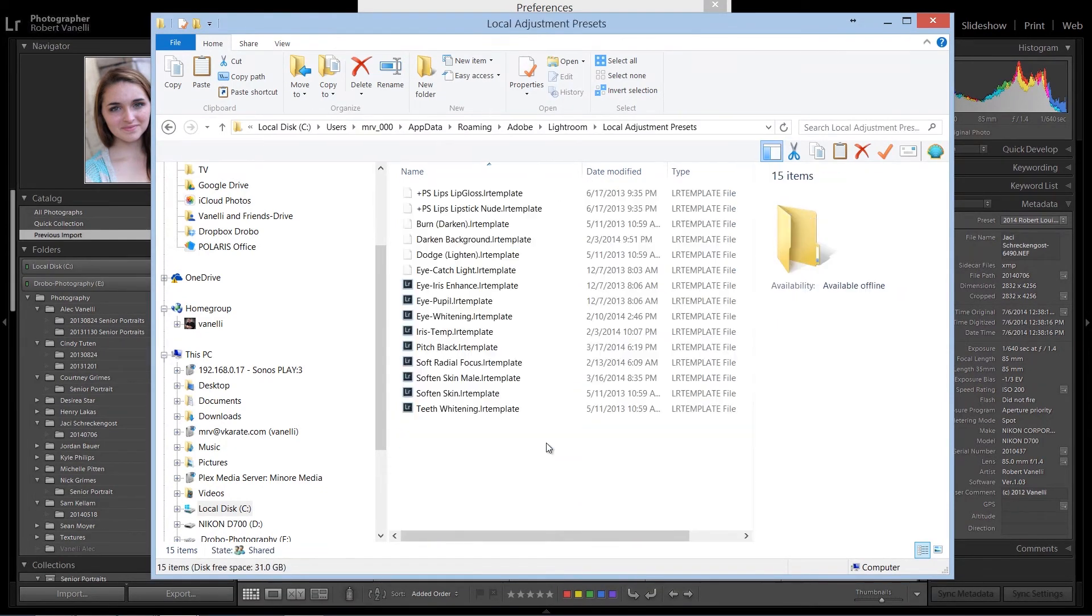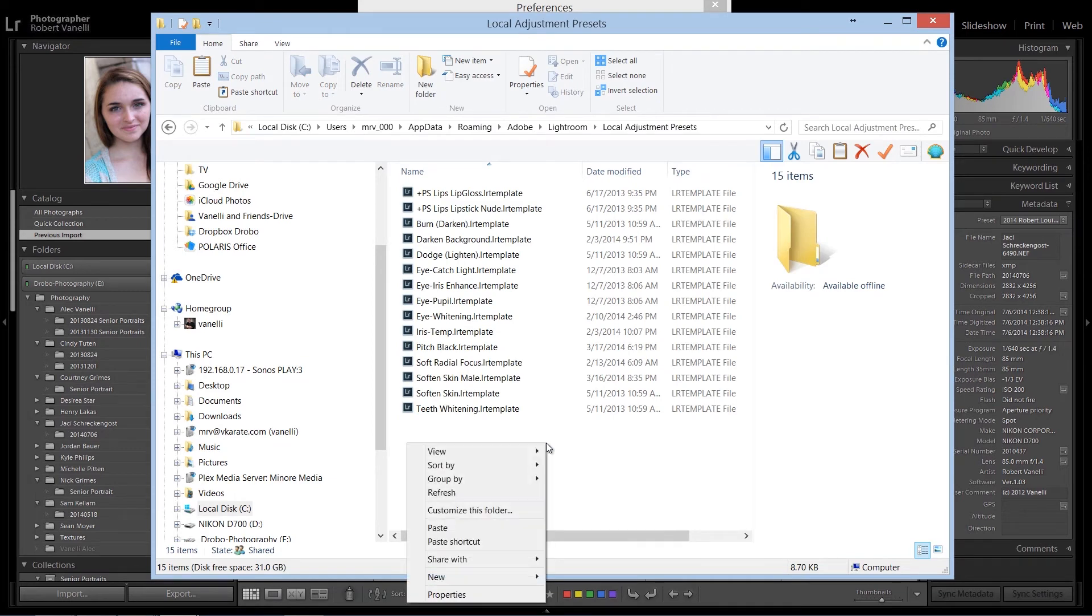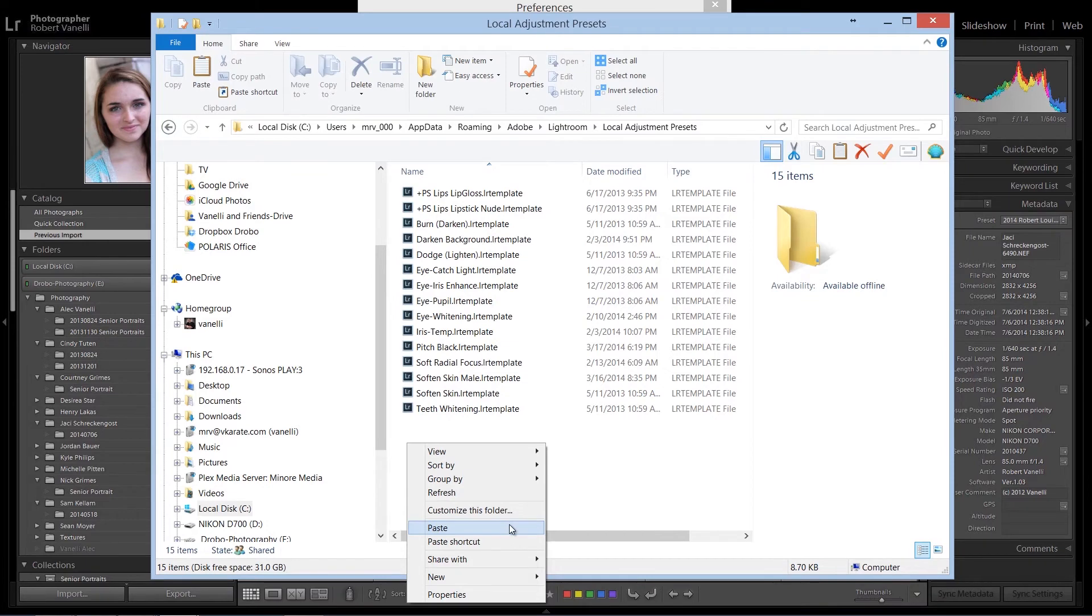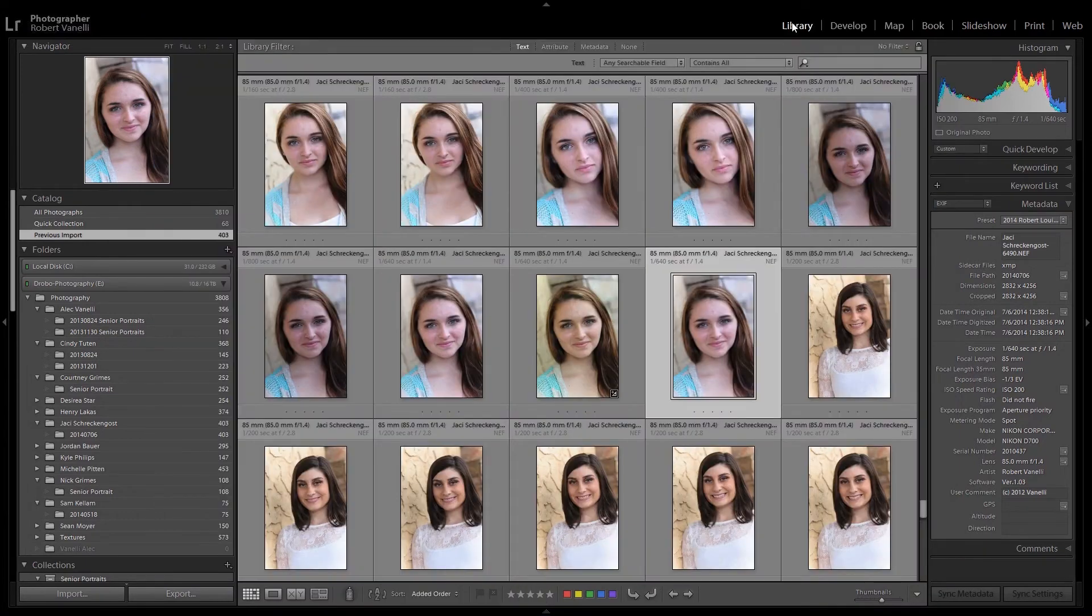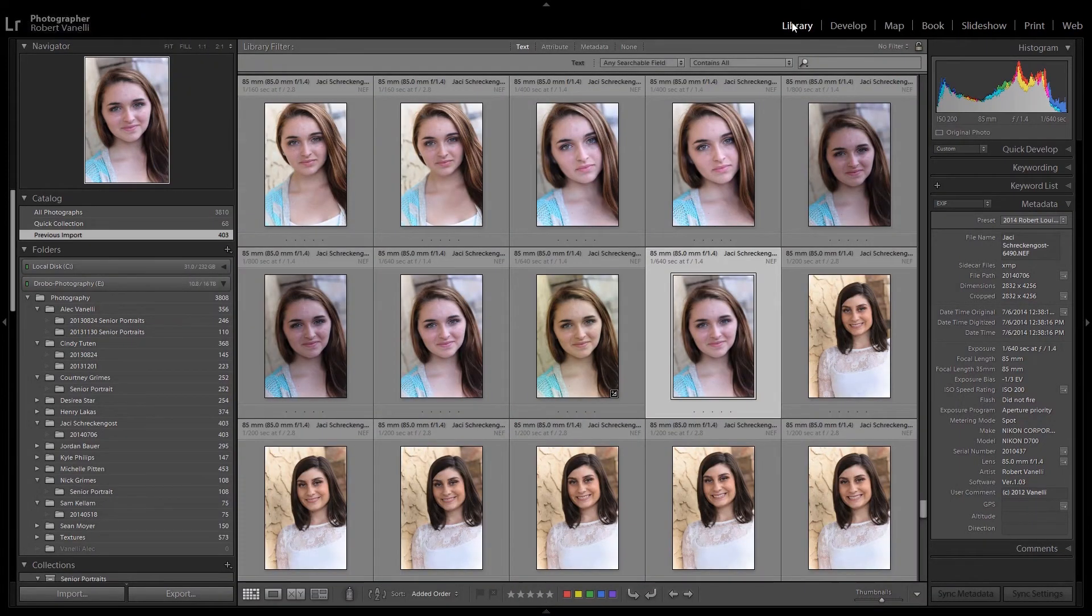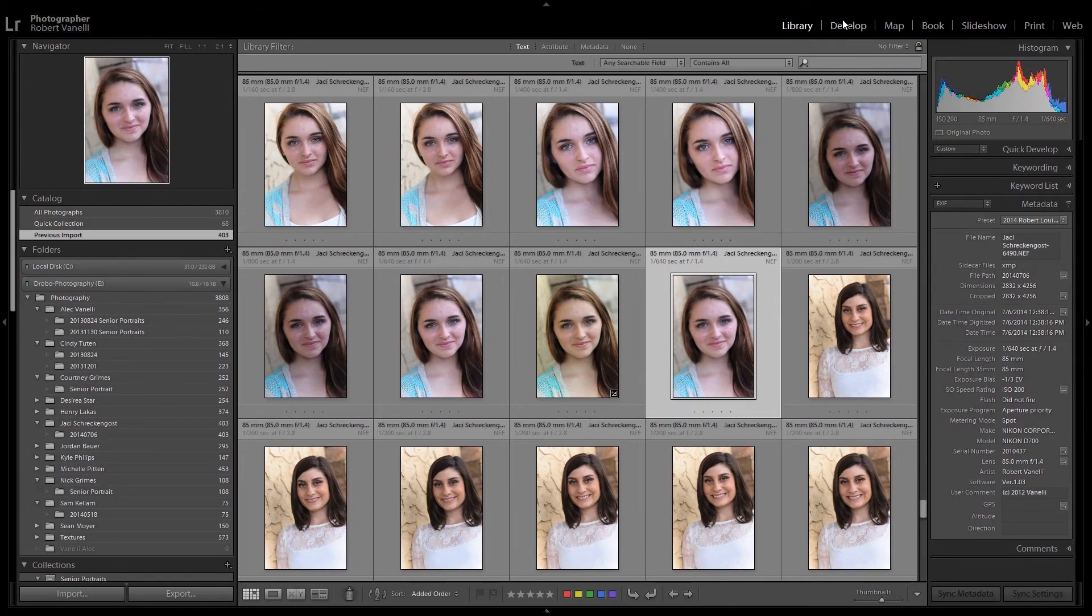Double-click on the file, and right mouse click, and select Paste. Once you do this, restart Lightroom, and you'll find your new presets in the Develop module.